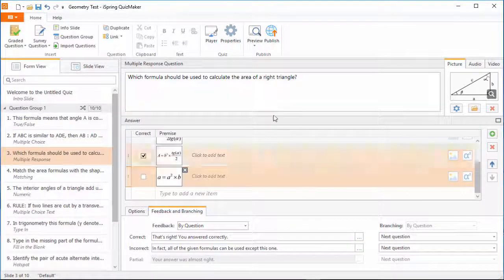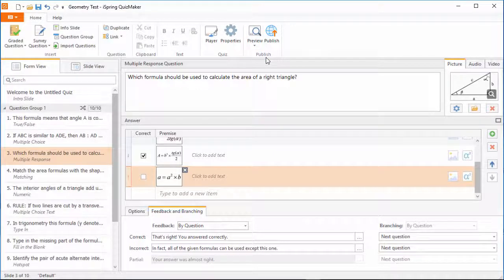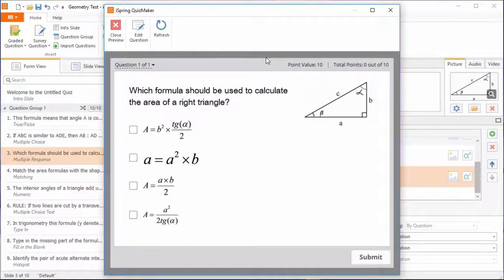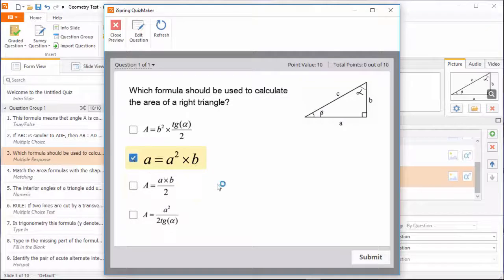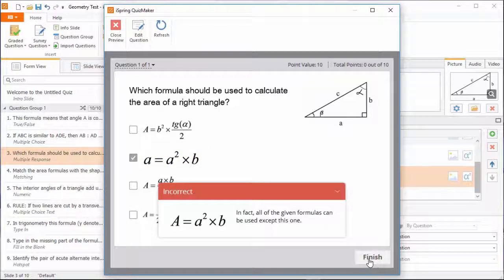Now let's see what this looks like by previewing the question. Here's all my equation answer choices, and when I get this question wrong, the feedback will show me the only incorrect equation on this list.